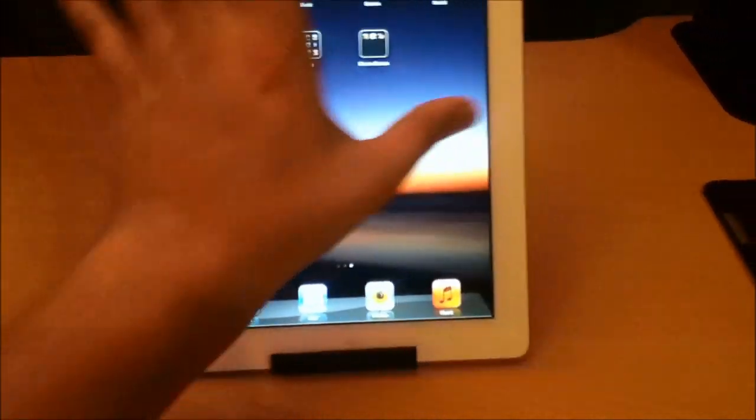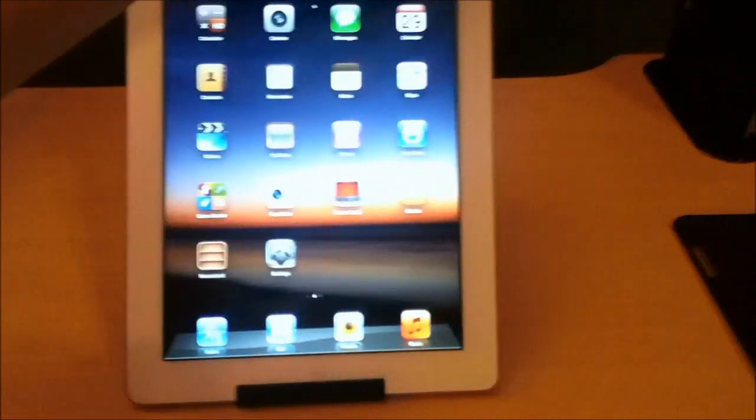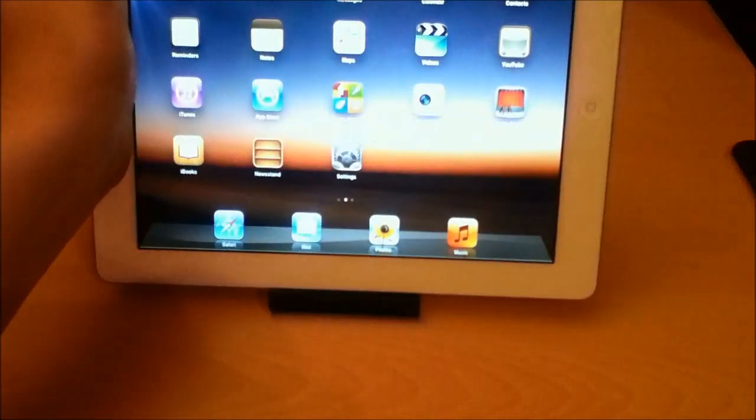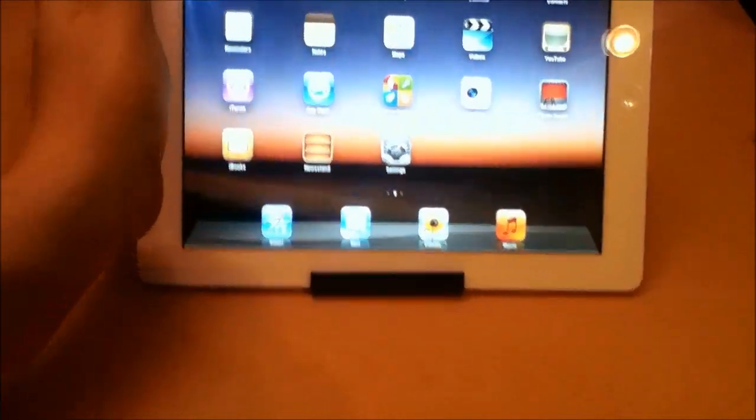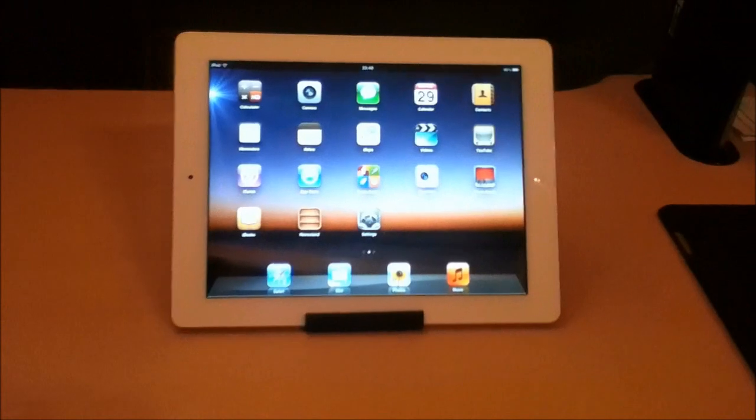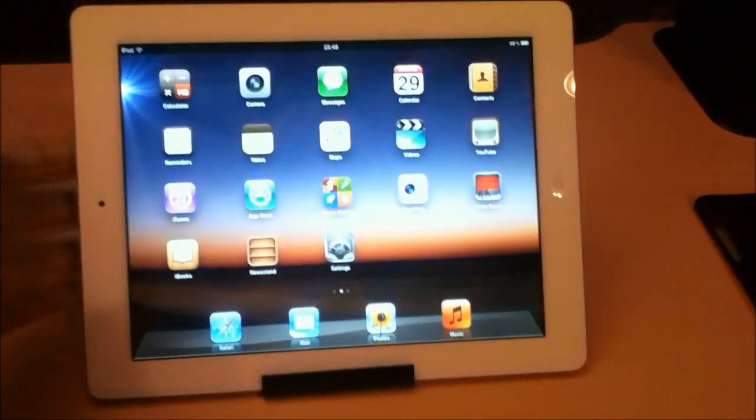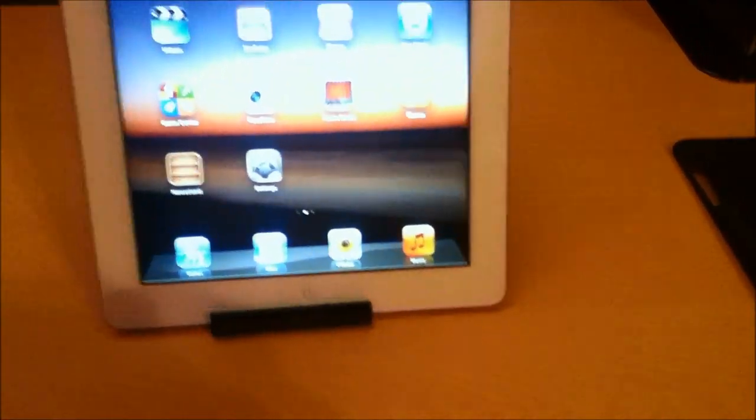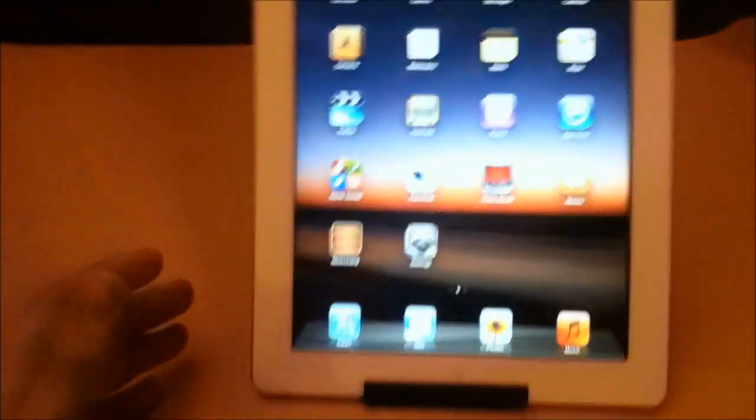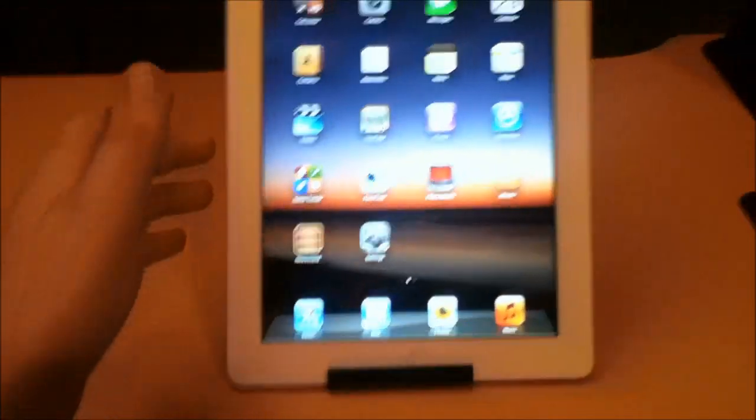It works in portrait and landscape, obviously because it's just a clip that will support your iPad while it's on the stand.